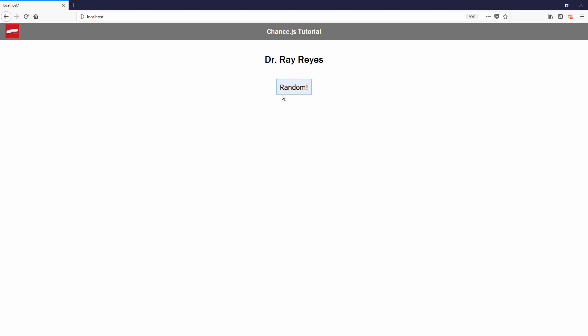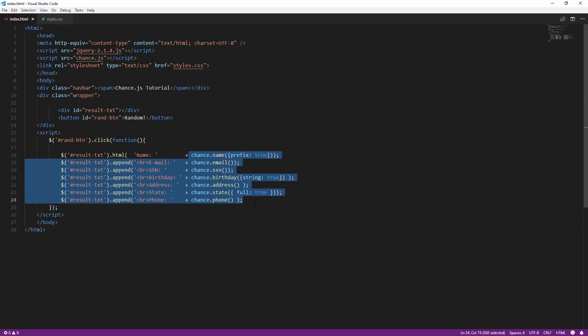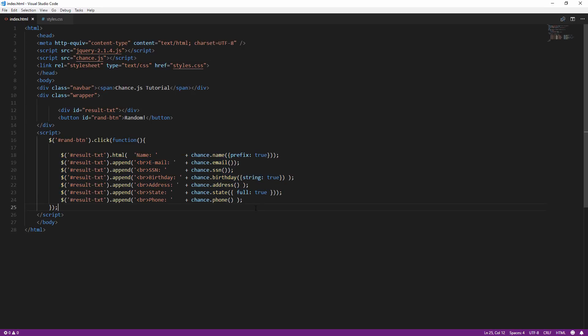And here is an example of using chance.js to create random complete personal information, including location and street address.